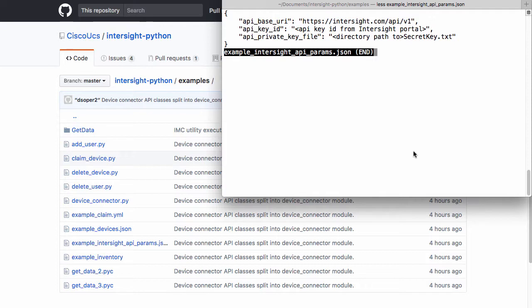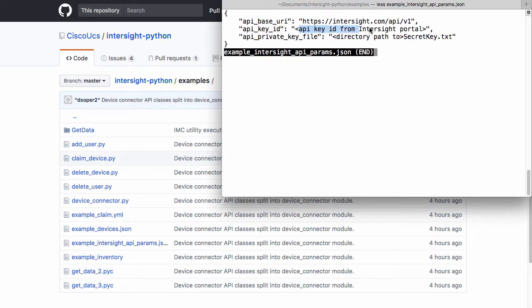Some of the parameters needed for interacting with the Intersight API are a base URI, which is my Intersight.com slash API location, and then an API key ID taken from the Intersight portal, and a directory path to my API key secret.